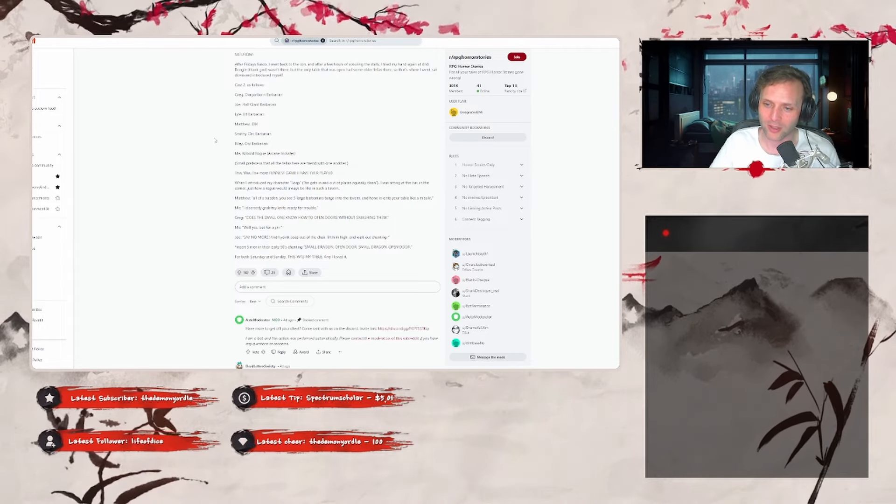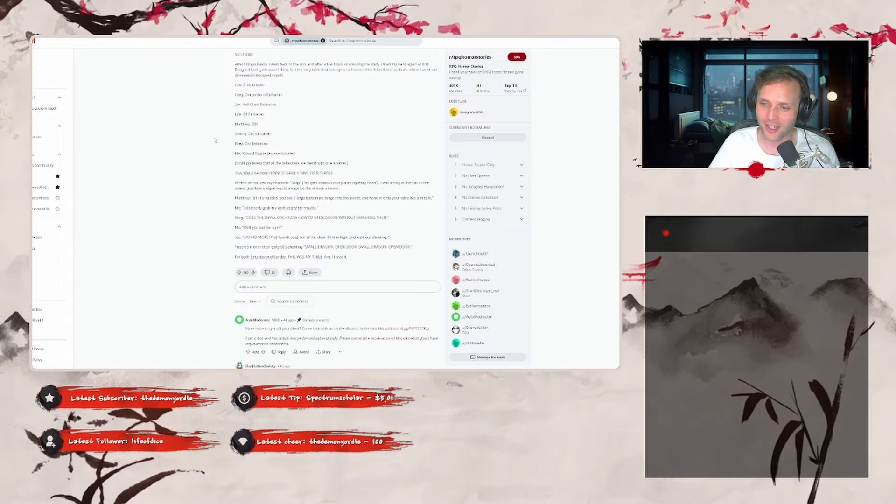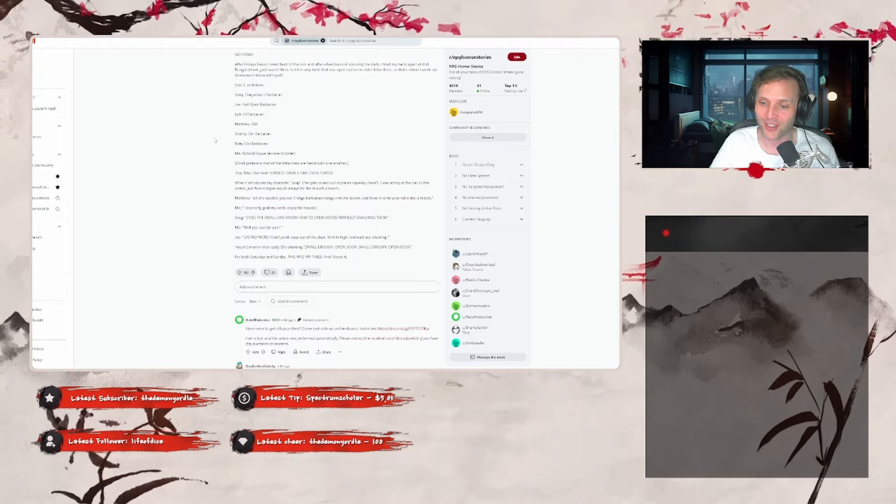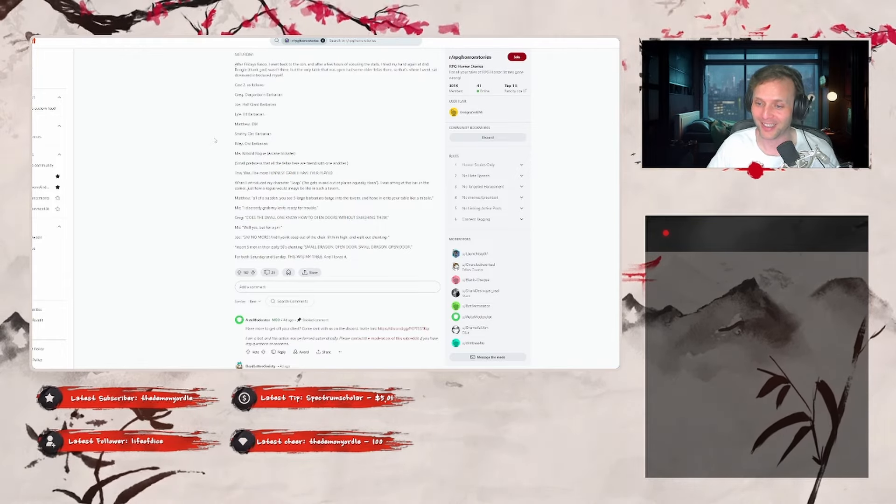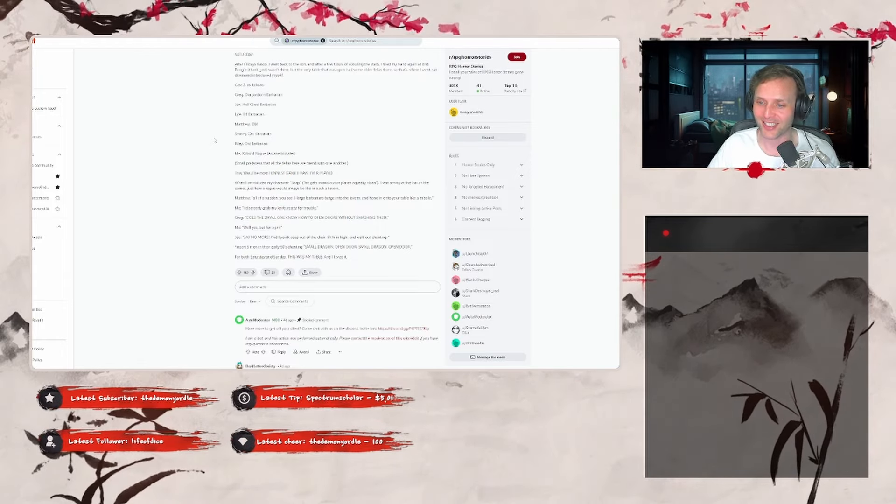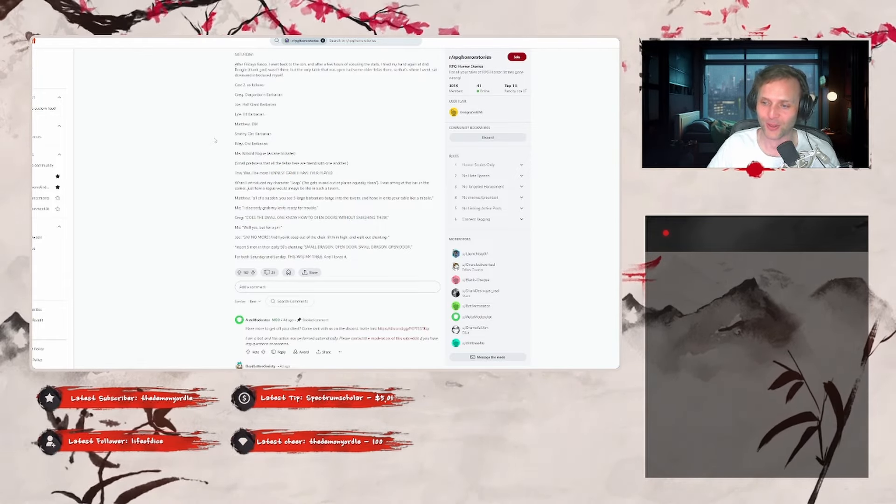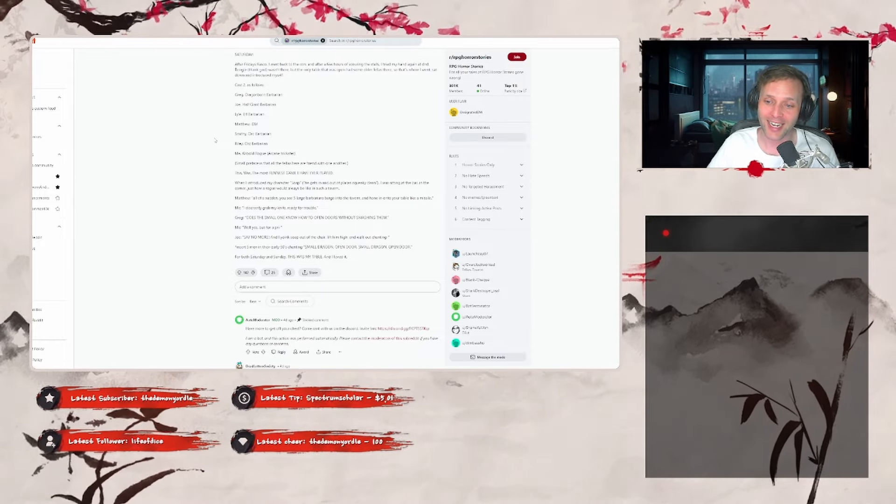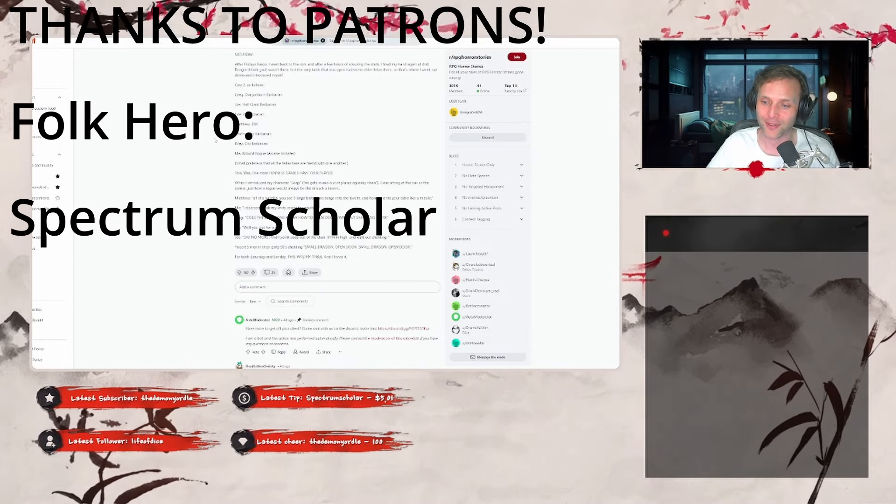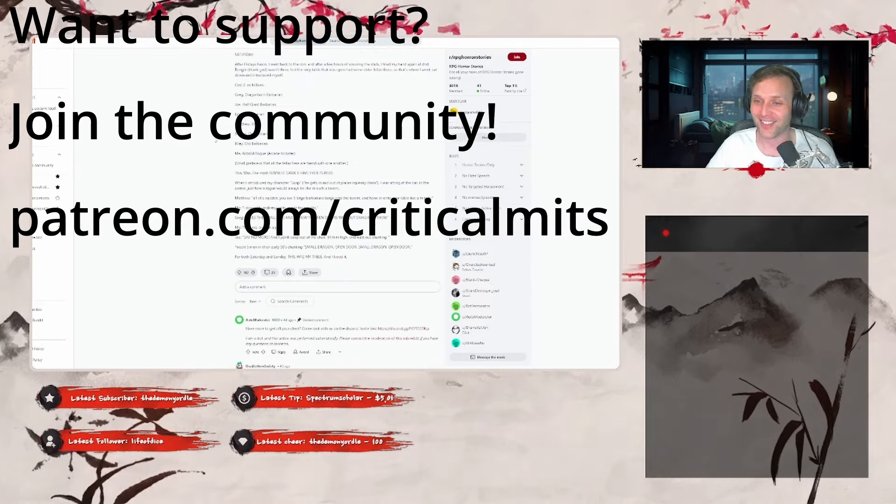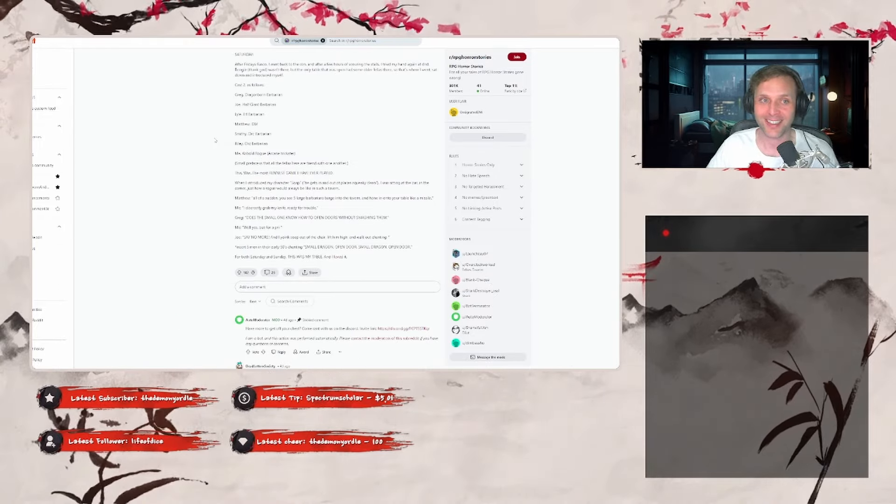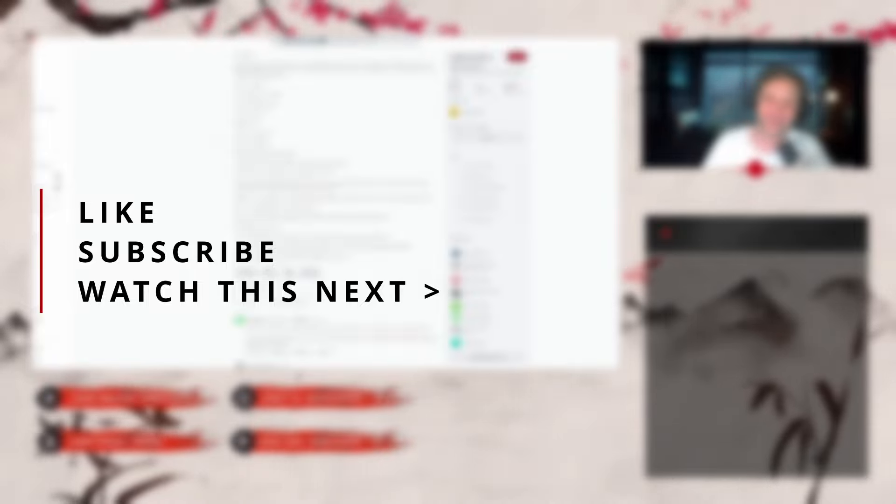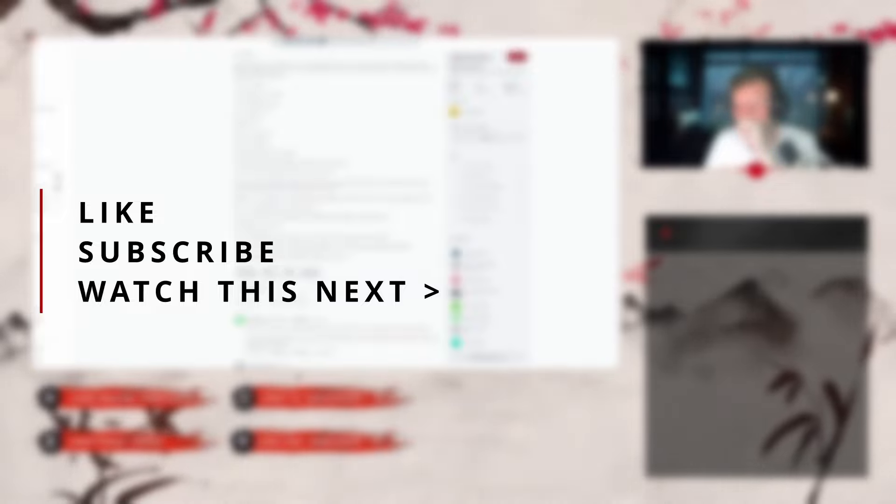Insert five men in their early 50s chanting, 'Small dragon open door, small dragon open door.' For both Saturday and Sunday, this was my table and I loved it. That sounds amazing. A whole party of barbarians is just like fantastic. I love it. It's so great. Oh, man. Amazing, amazing stuff. Absolutely phenomenal, dude.